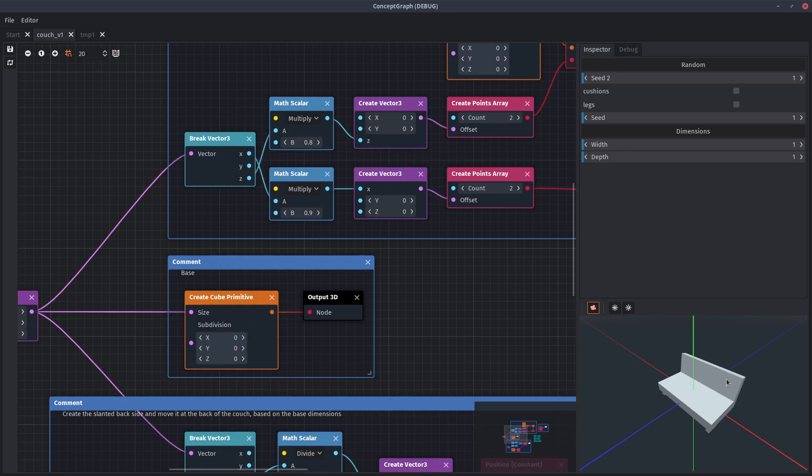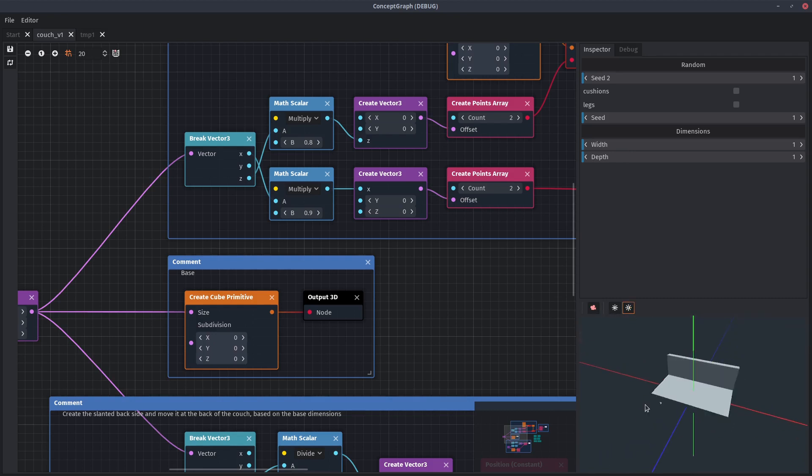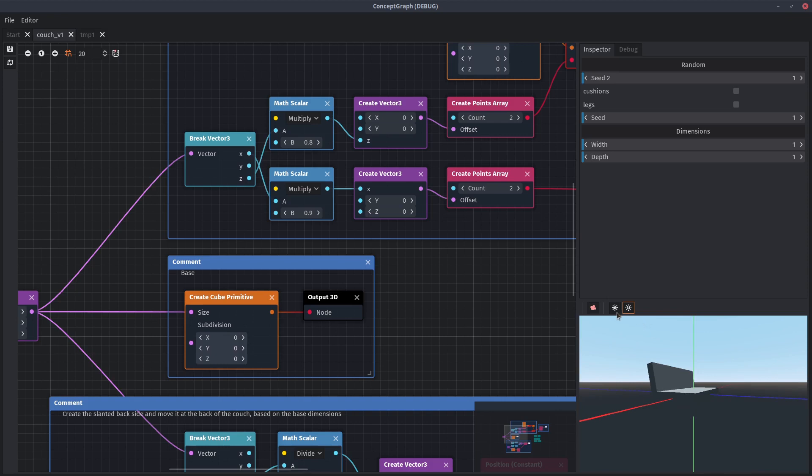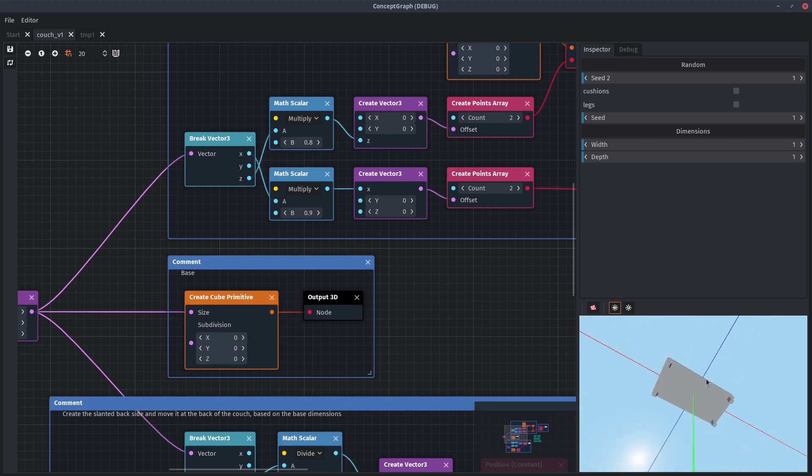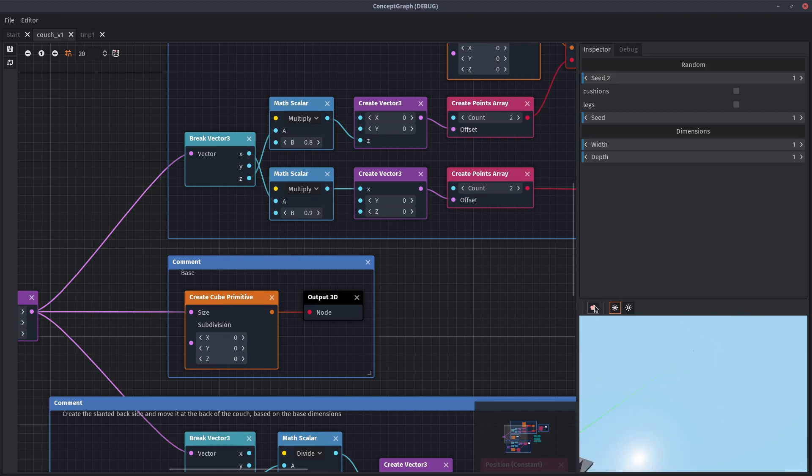This is a viewport where you can preview the generated result. You can use a static light or you can attach it to your camera so the model is always lit no matter where you look at it. And if you get lost, you can always click on this camera icon to reset the view.